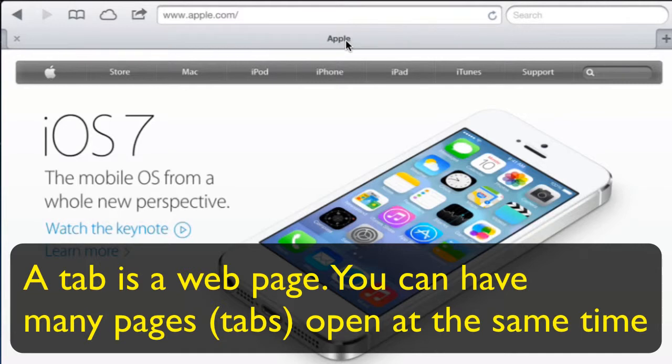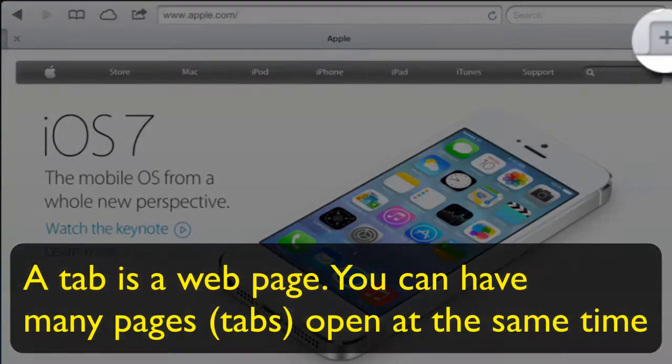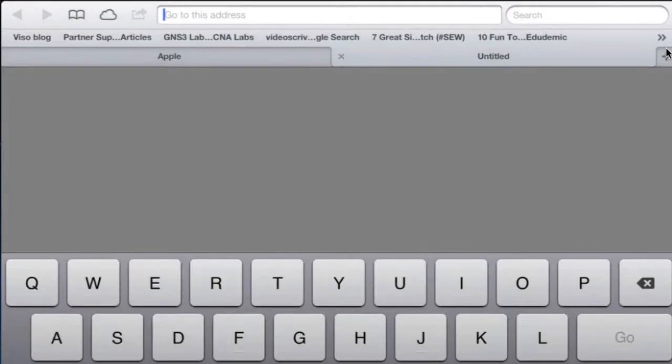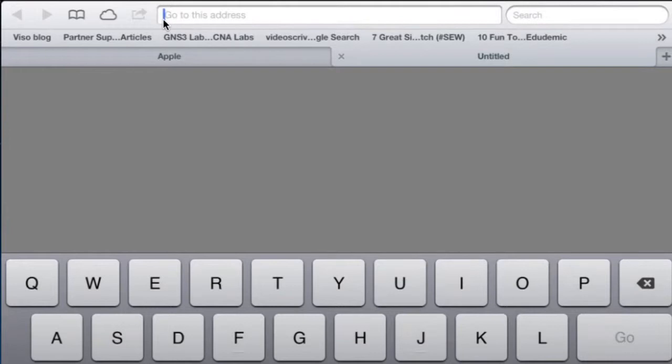Now to open up a new page, I'm going to tap the plus which is over here. We'll add a new tab and if I know the name of the website I can type it in from the address bar. You notice that the cursor is already flashing up here, waiting for me to type something in.